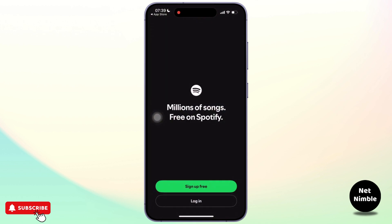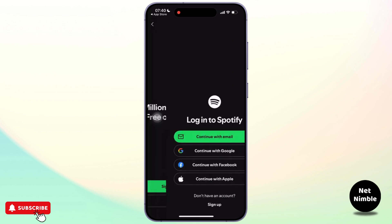On the welcome screen you can see sign up and login options available. Simply tap on login, and once you tap on it you'll have to enter your credentials like email, username, and password.